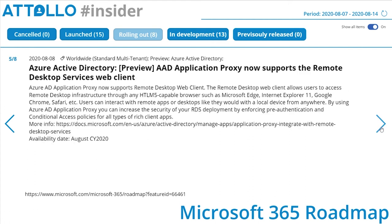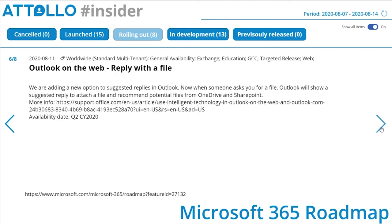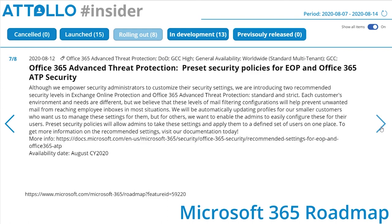Azure Active Directory preview: AAD Application Proxy now supports the Remote Desktop Services web client. Outlook on the Web: reply with a file. Microsoft is adding a new option to suggested replies in Outlook — when somebody asks you for a file, Outlook will show a suggested reply to attach a file and recommend potential files from OneDrive and SharePoint. I think that could actually be quite useful. Office 365 Advanced Threat Protection: preset security policies for EOP and Office 365 ATP security.